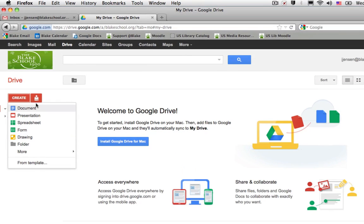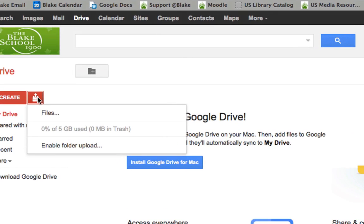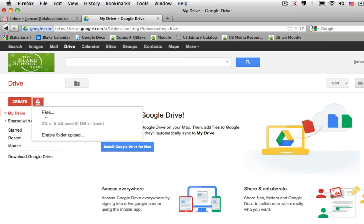I can also use the button to the right of the Create button to upload files or folders into my account.